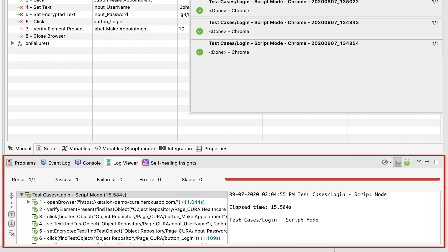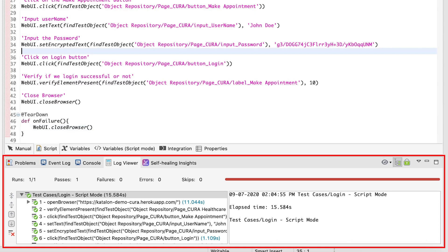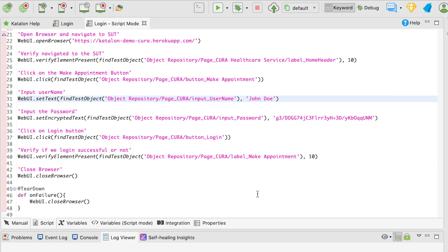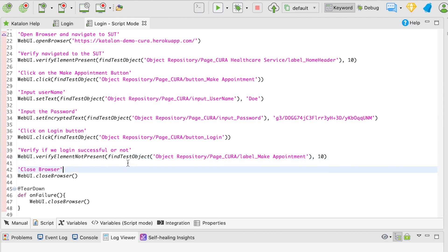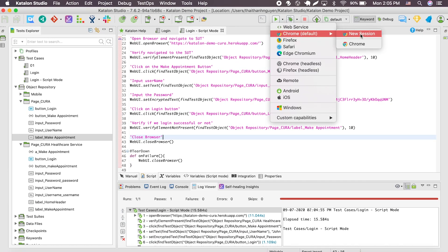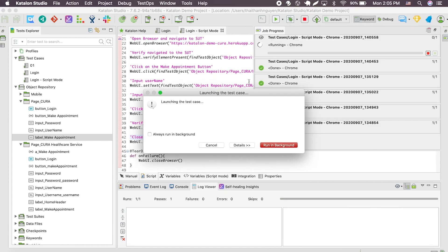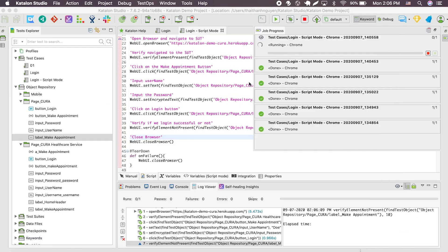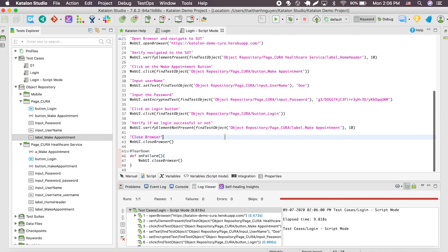Notice at the bottom bar — if everything is green or there's no red line, your test case is a success. Now, what if you want to check if your system under test denies login when the user enters the wrong username? I'm going to have Katalon enter the wrong username, so I'm going to change the keyword to 'verify element not present', alerting Katalon that the make appointment object is not going to appear after clicking the login button. Let's run the test case again — this test case will still pass if you do it right. And there you go, another successful test case in script mode.